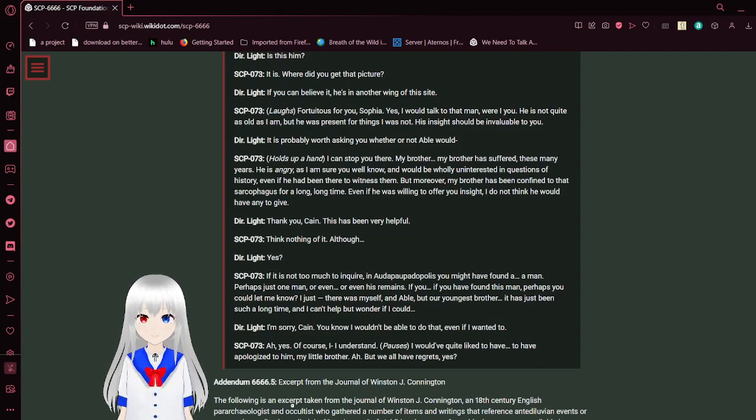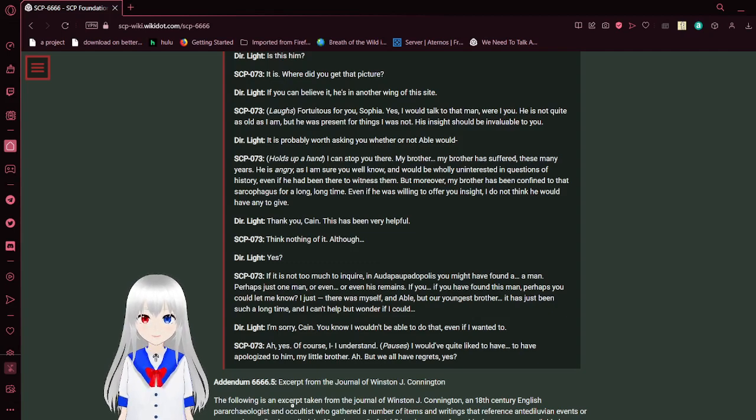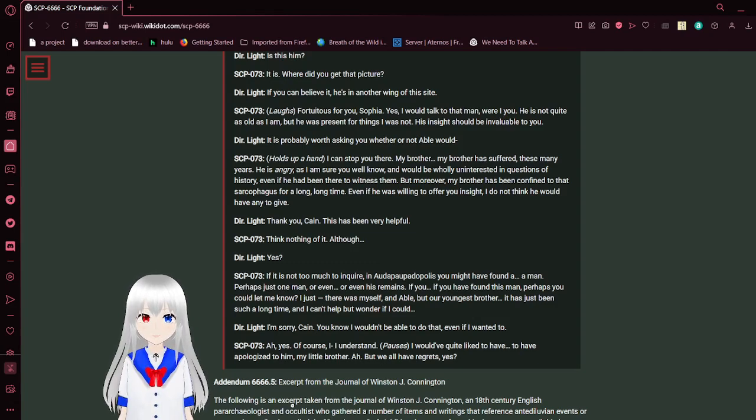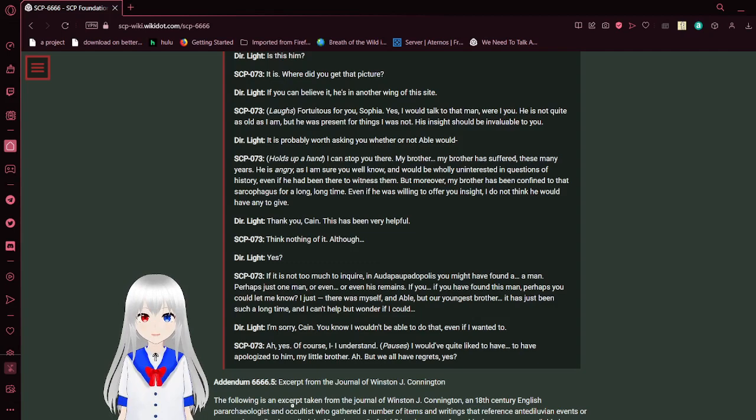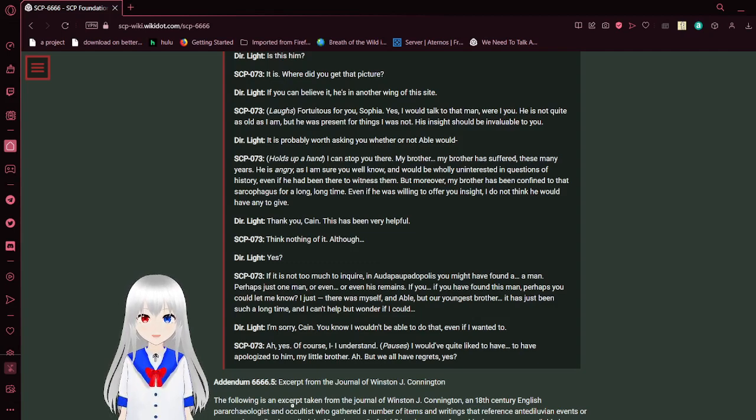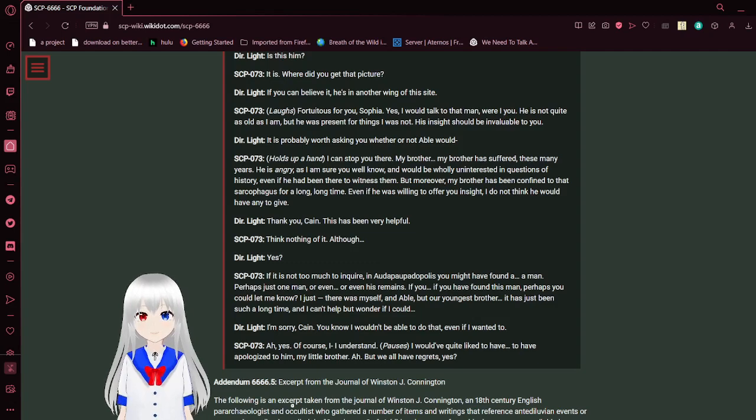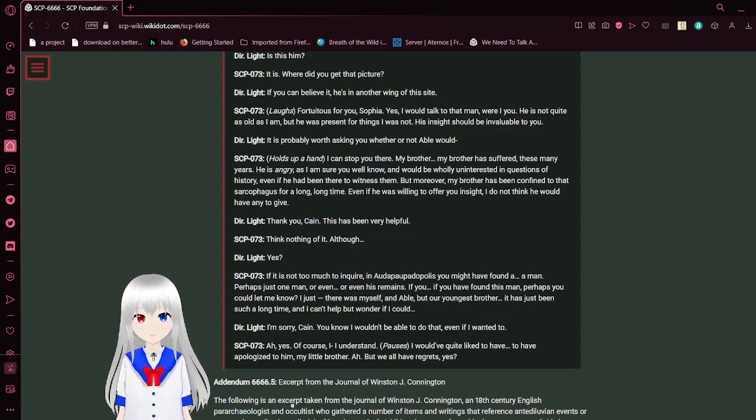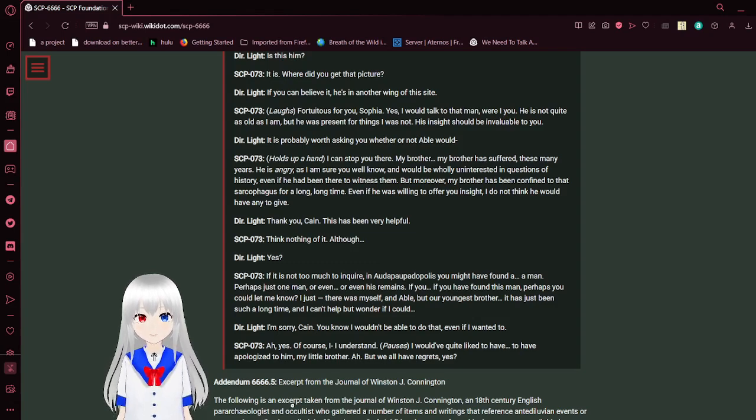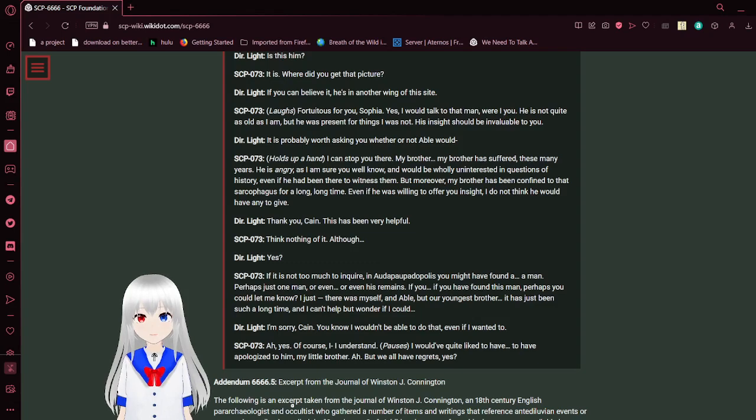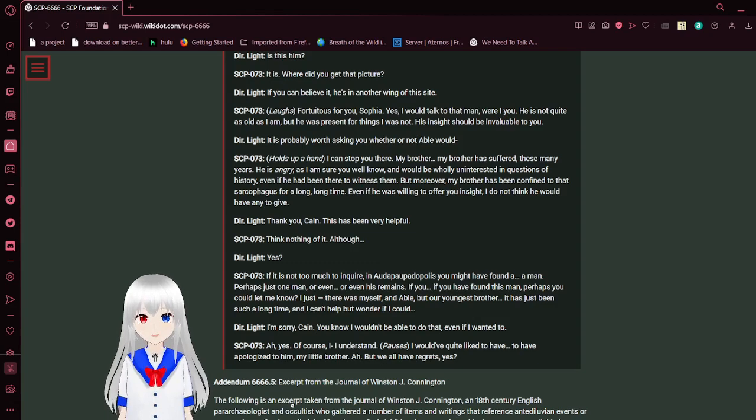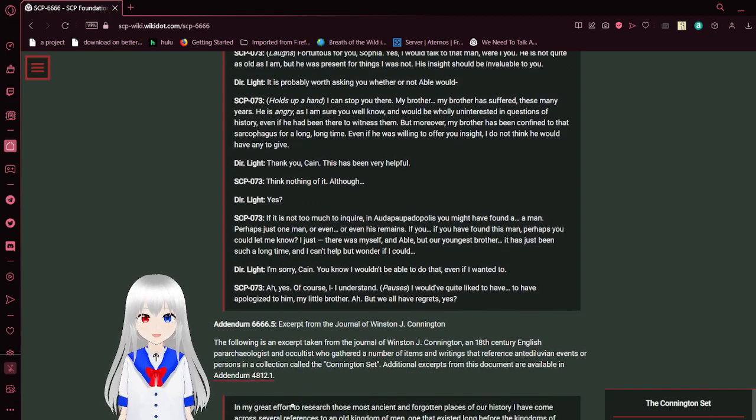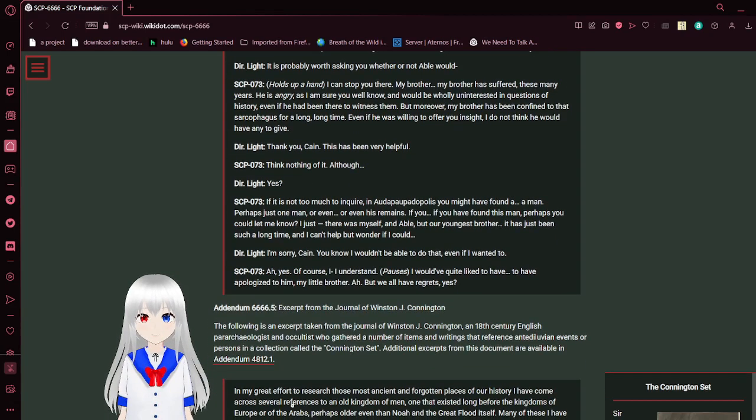Yes, I would talk to that man if I were you. He's not quite as old as I am, but he was present for things I was not. His insight would be invaluable to you. It's probably worth asking you whether or not Abel would... SCP-73 holds up a hand. I can stop you there. My brother, my brother has suffered these many years. He is angry, as I am sure you well know, and would be wholly uninterested in questions of history, even if he had been there to witness them. Moreover, my brother has been confined to that sarcophagus for a long time. Even if he was willing to offer you insight, I do not think he would have any to give.